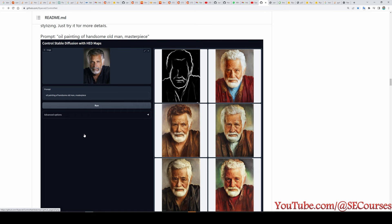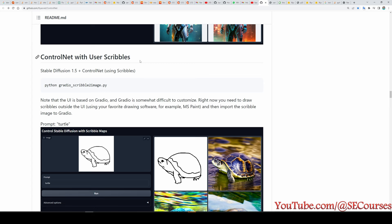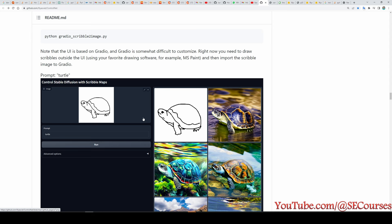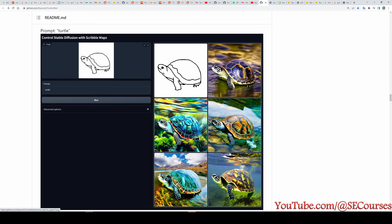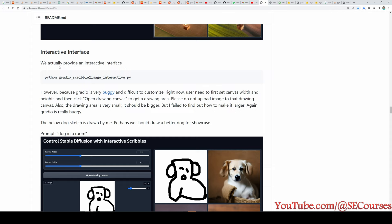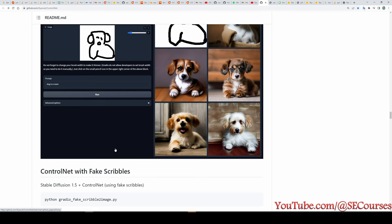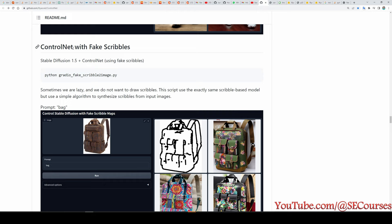Another app they released is ControlNet with user scribbles. With user scribbles we upload a sketchy image, it is converted into a scribble map, and based on the prompt we provide, images are generated from it. There is also an interactive interface where you draw the sketch yourself, though it is harder to use.